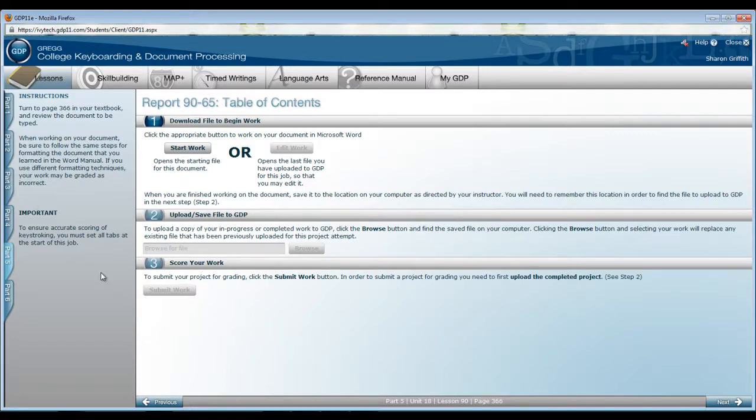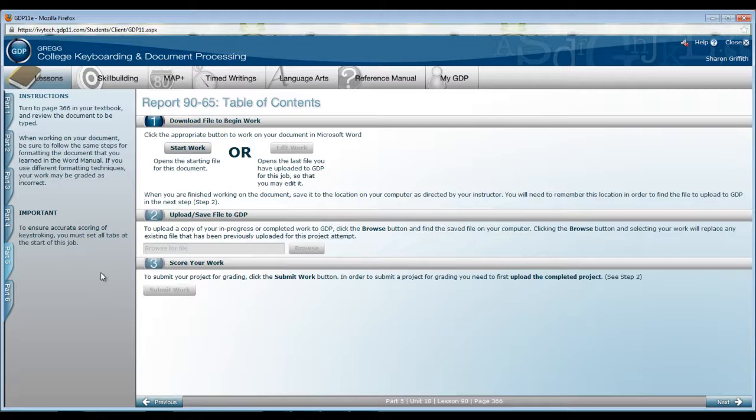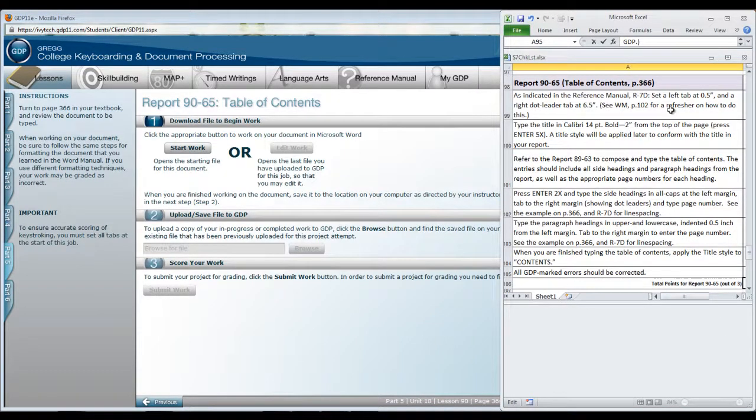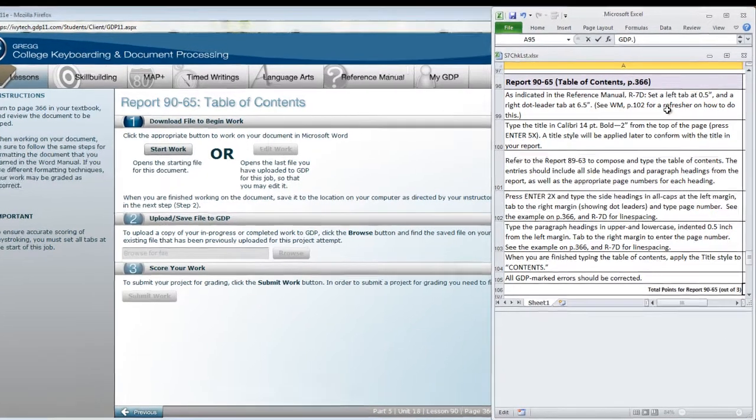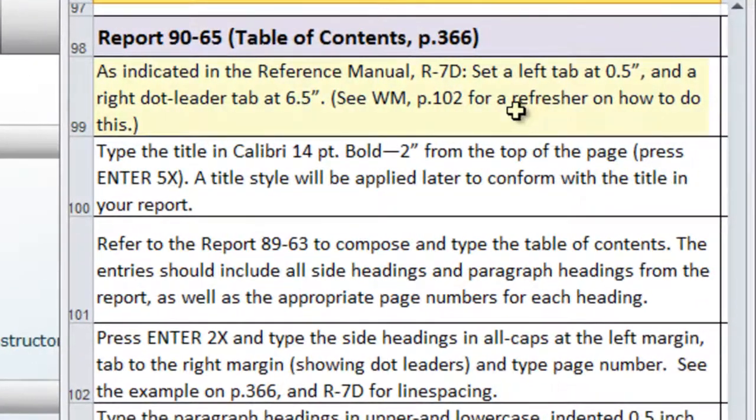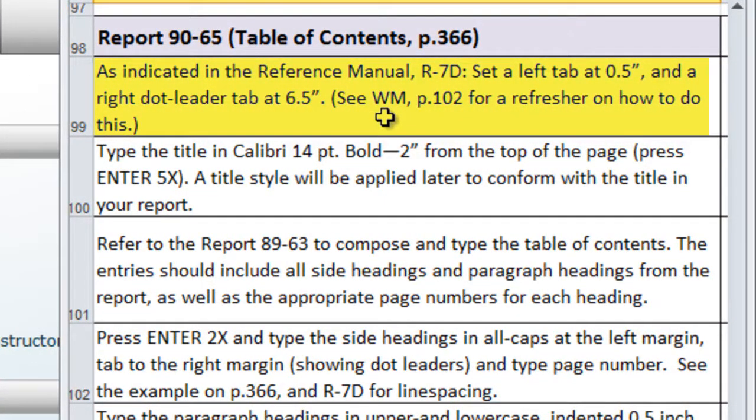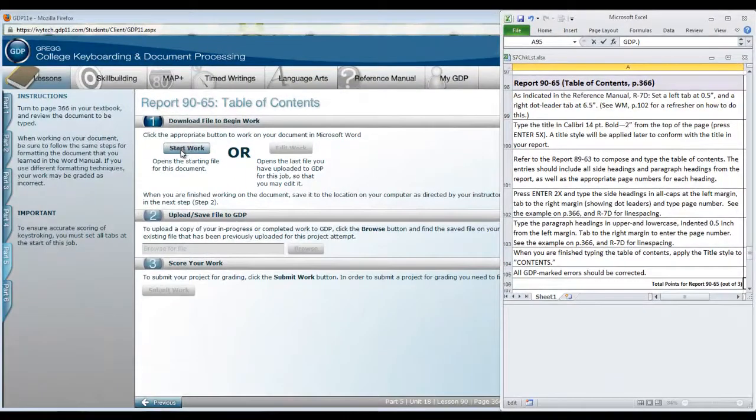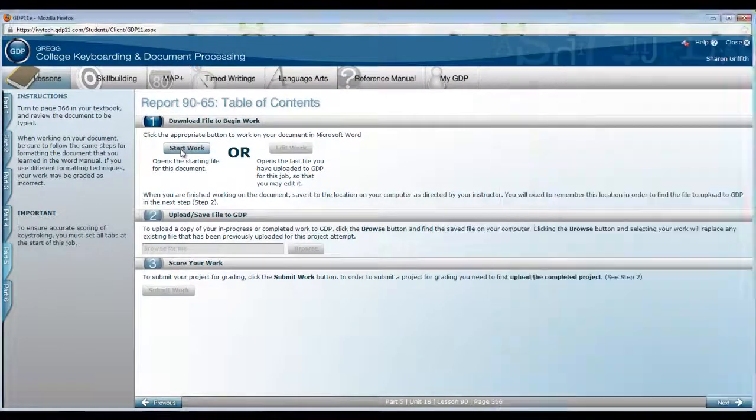There is a notice here in GDP to ensure accurate scoring of keystroking you must set all tabs at the start of this job. We will pull up our checklist that's going to explain or summarize what was in your textbook and also give you some references that might help you out with a refresher on how to do dot leaders. When you're ready, click Start Work.